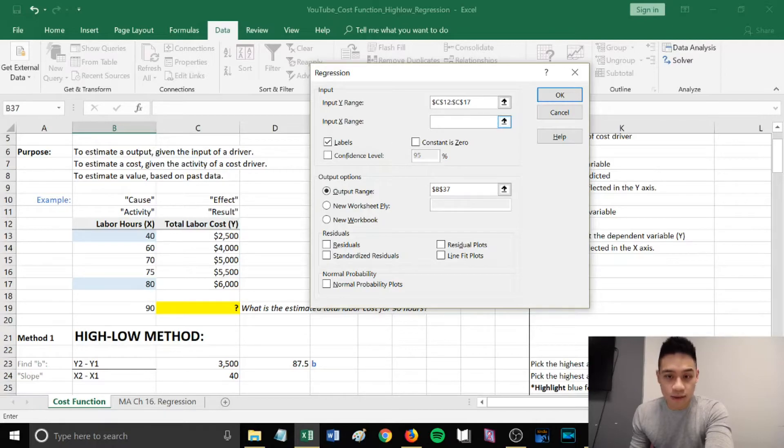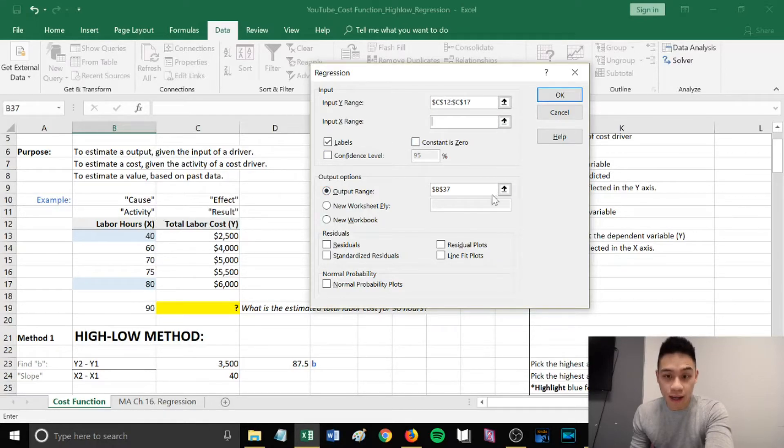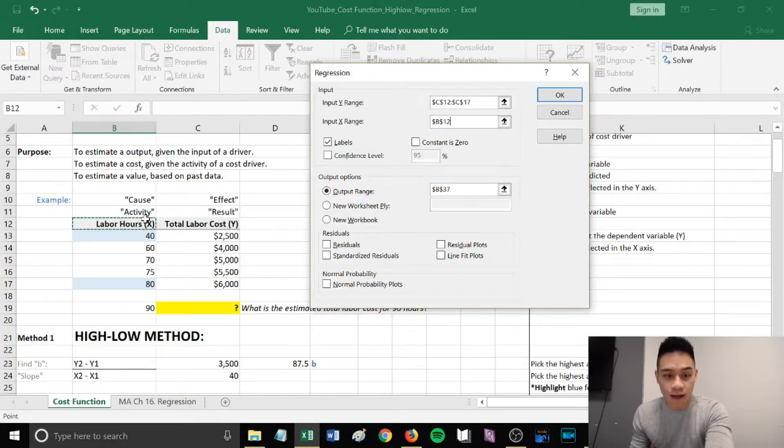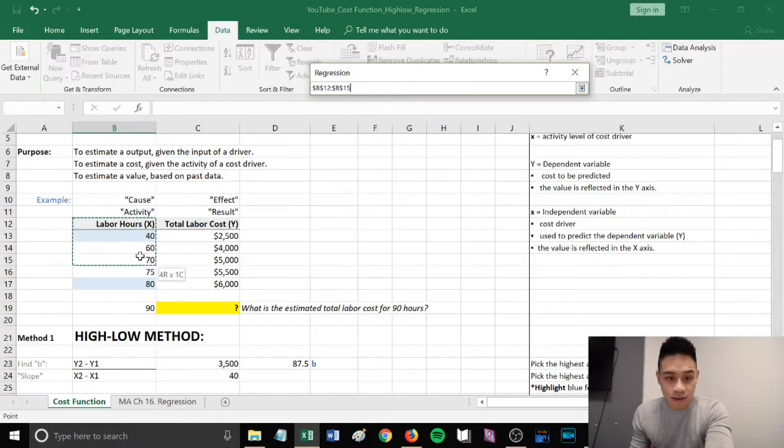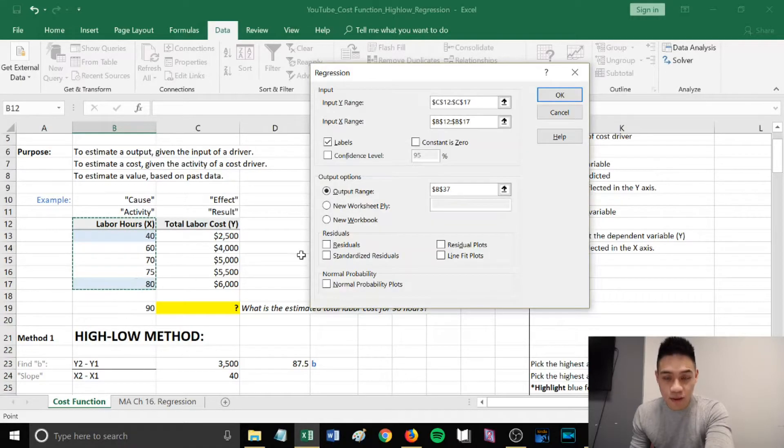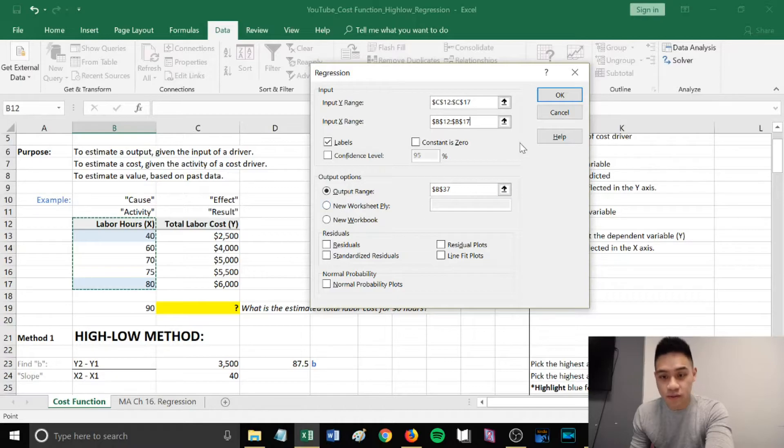The second row is input your x range. You're going to highlight, click here, and then highlight your x column, including the label and the values.